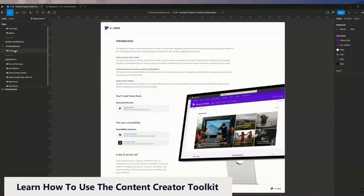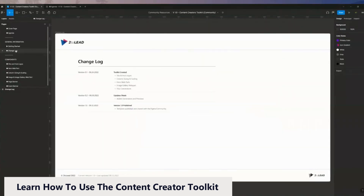Like any toolkit or template within Figma, we've organized this in a logical manner, included a getting started page and a change log page so you can see what has been updated along the way.